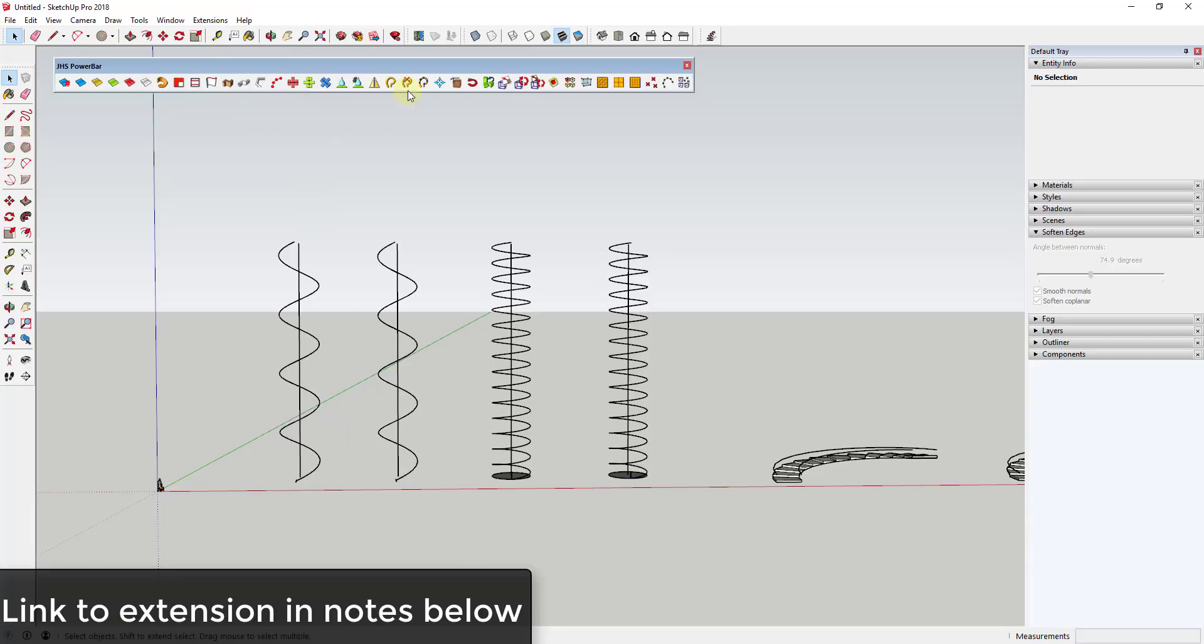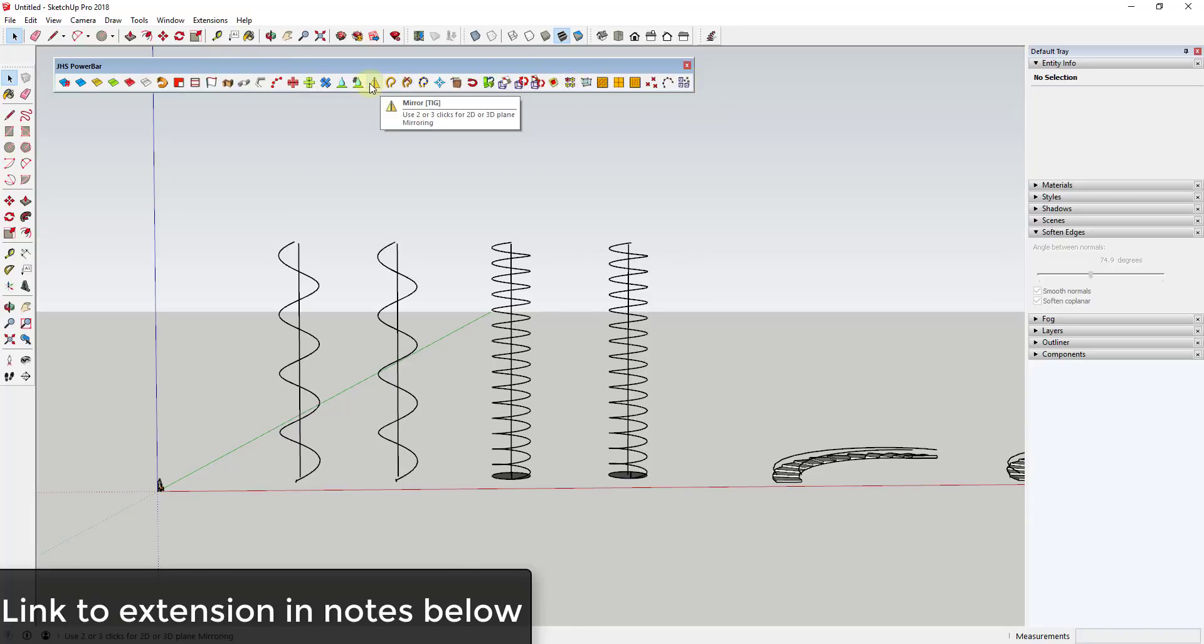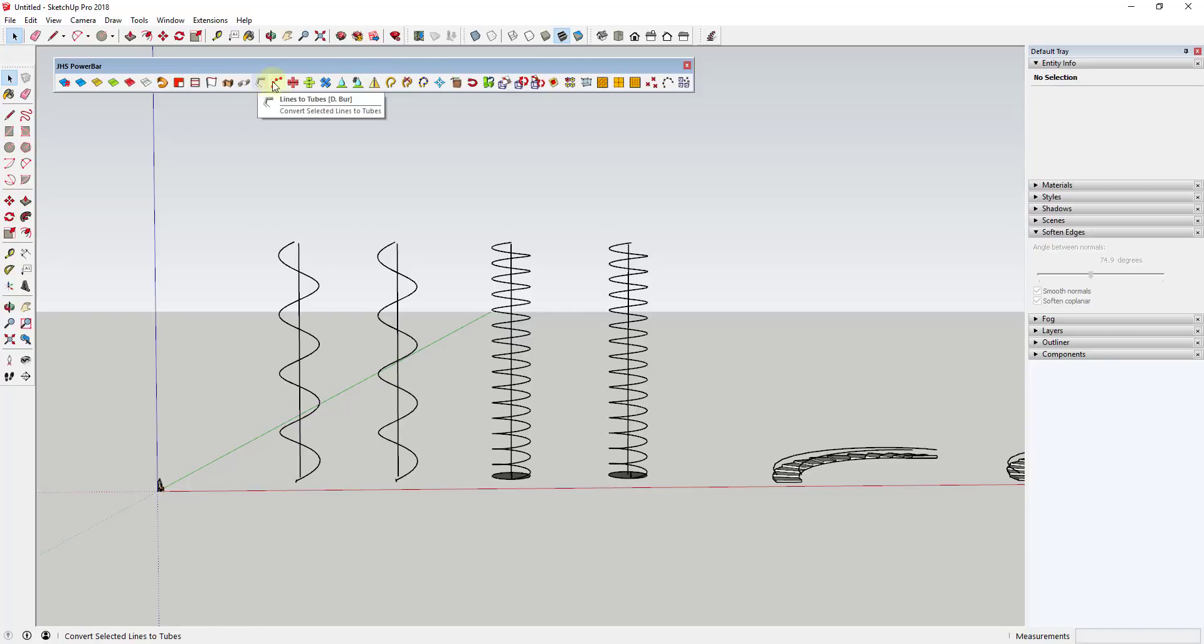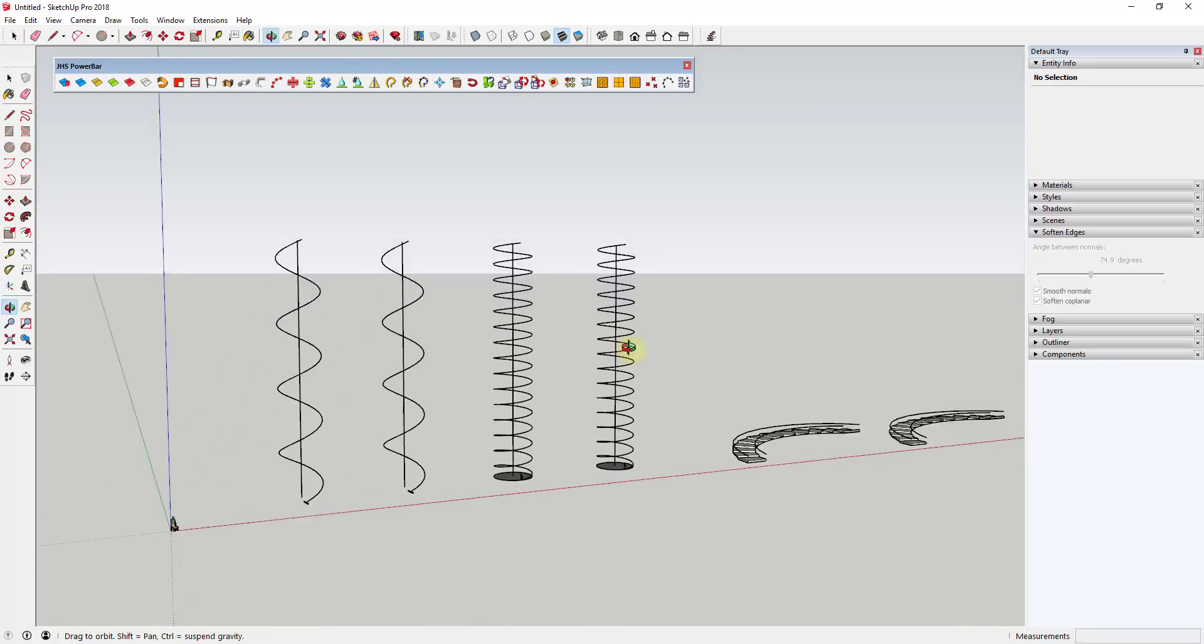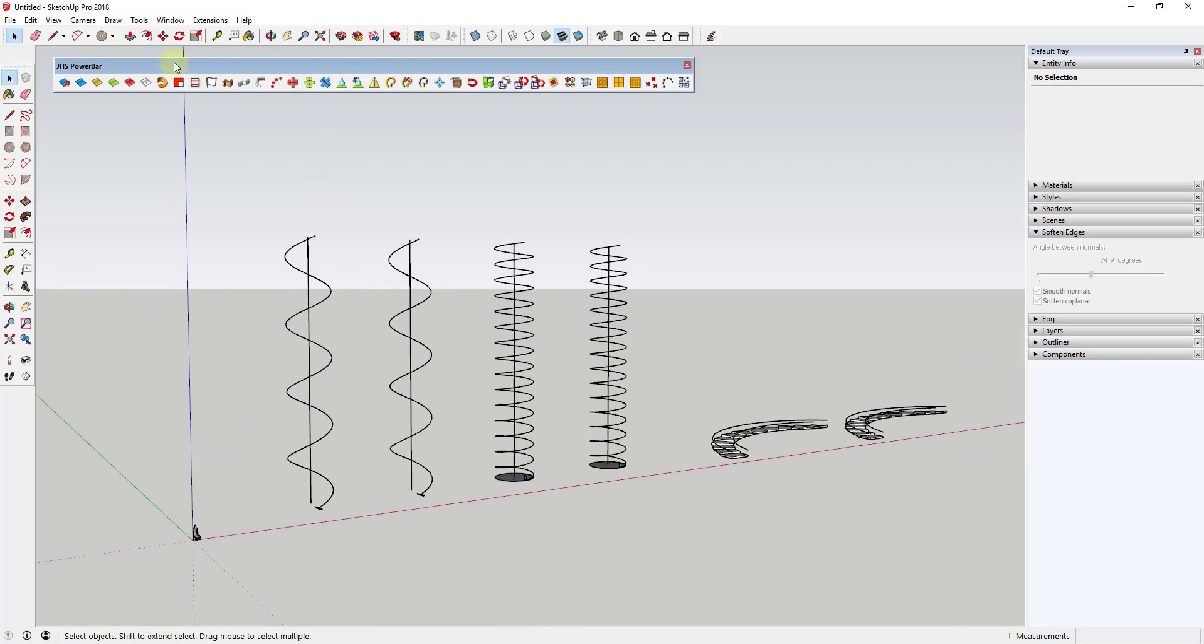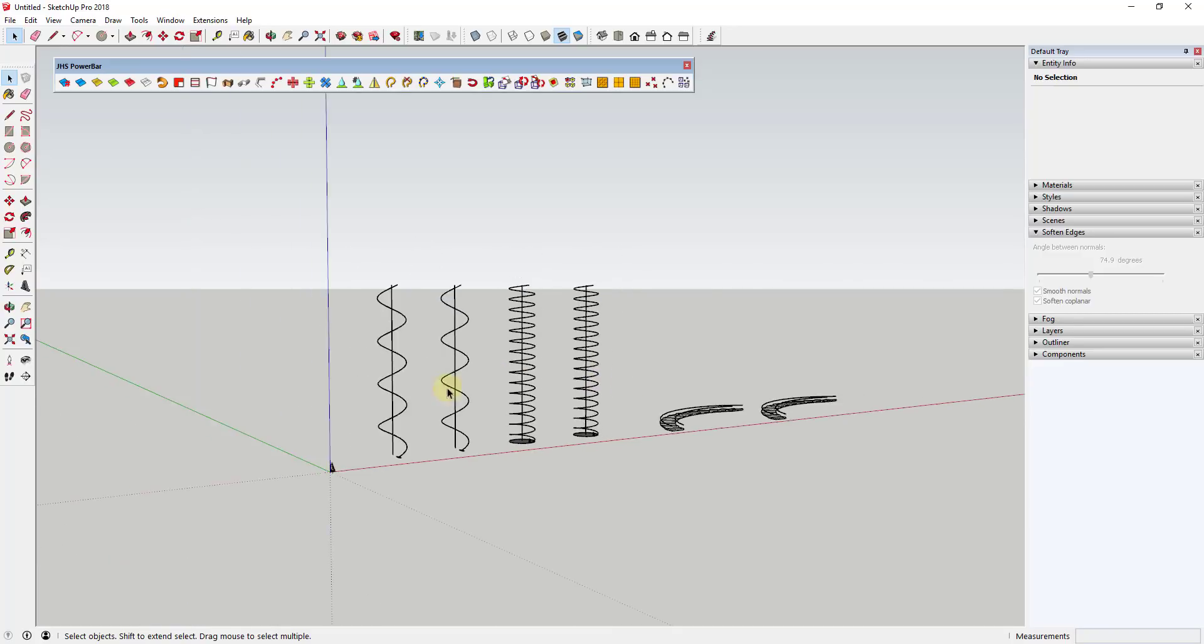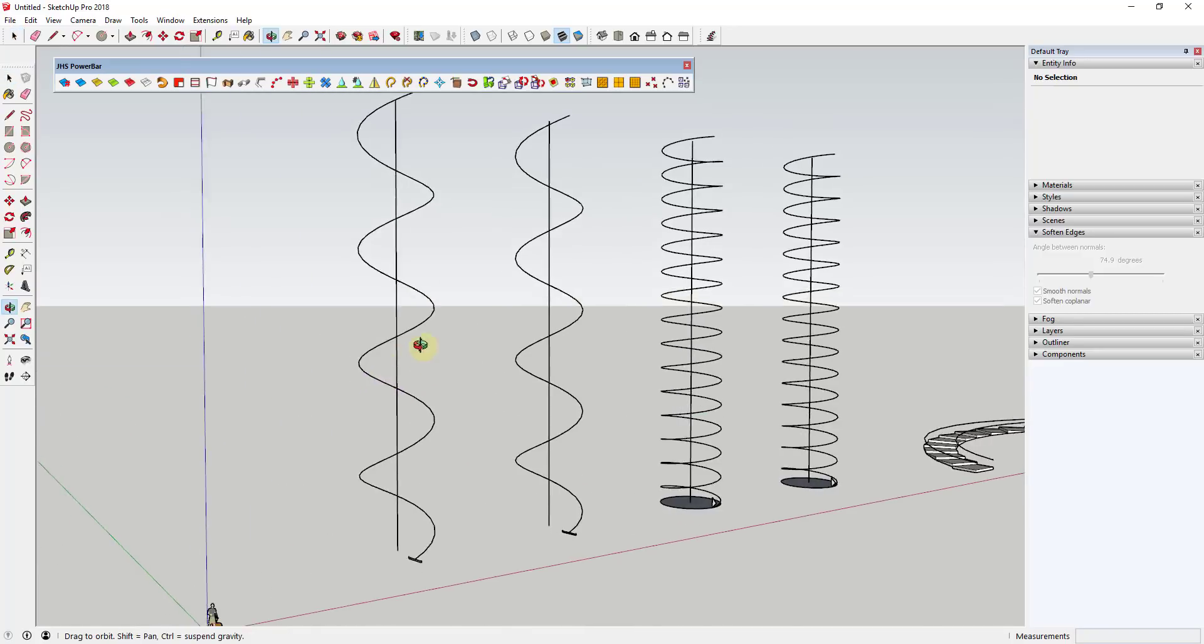This tool is a tool contained in JHS Power Bar, which I will link to in the notes down below. JHS Power Bar is basically a collection of some of the best extensions from some of the best extension authors. You have TIGS in here and Christina Inneroth is in here. This is kind of a collection of some of the best ones. In this case, I want to focus specifically on the Upright Extruder from Inneroth.